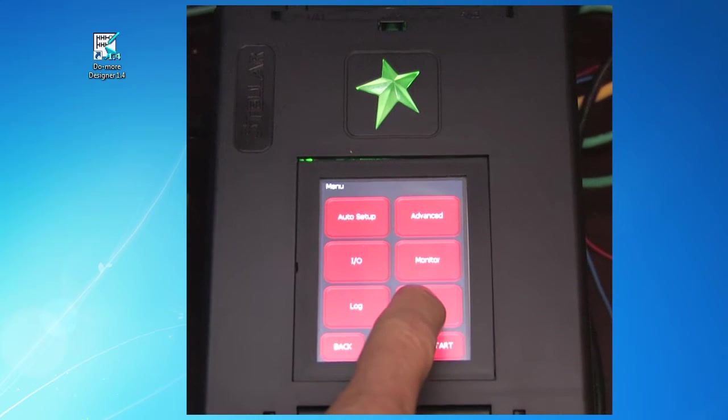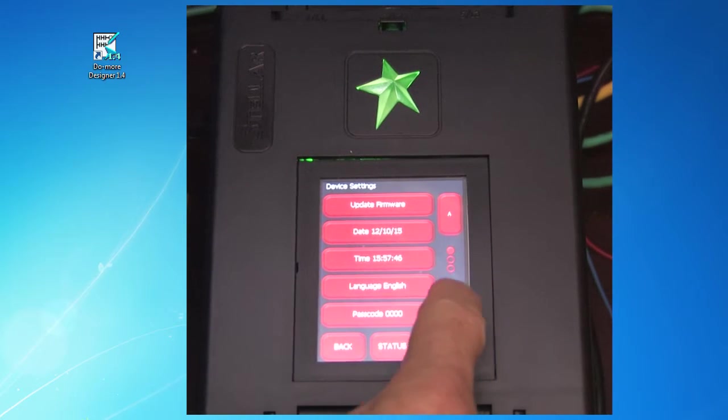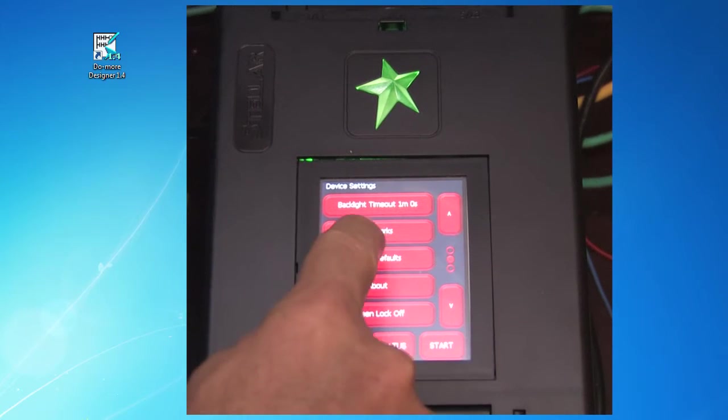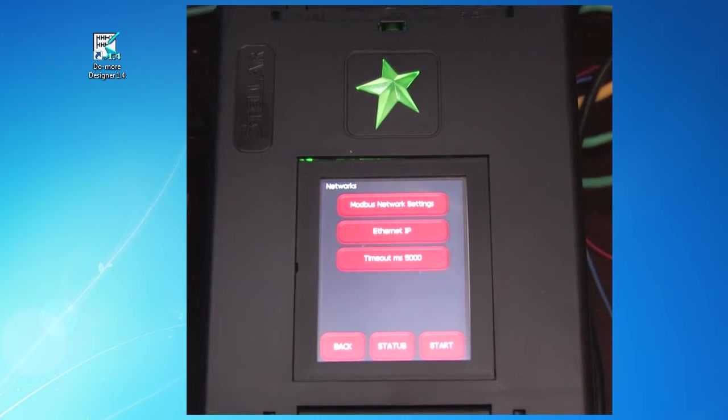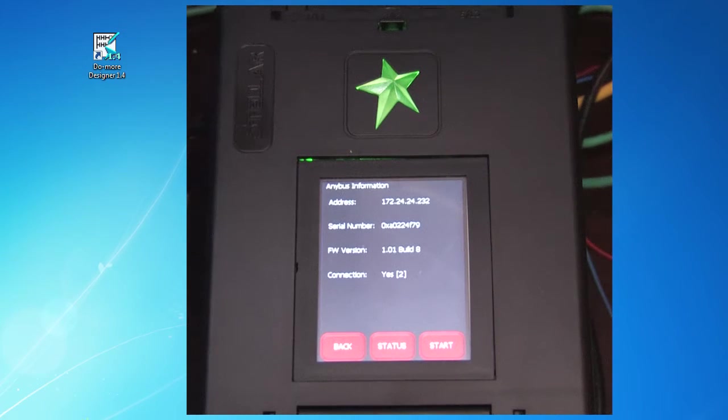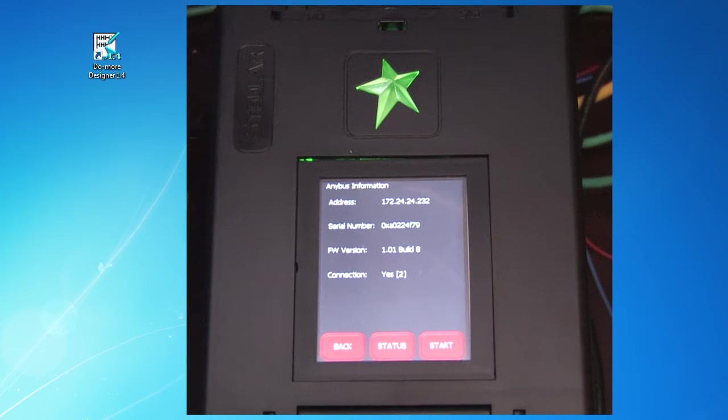Home, device, go to the next screen and press networks. There is our Ethernet IP network and its parameters with our new IP address. Perfect. We are ready to talk to the drive via Ethernet IP.